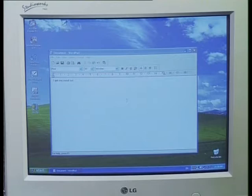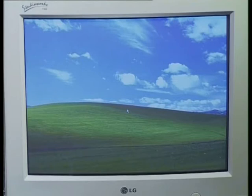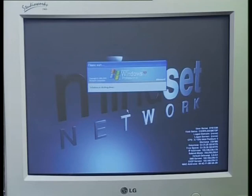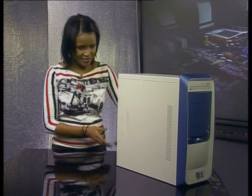Remember, it's very important that you shut down the computer properly. Follow the prompts from the computer so that you avoid permanent damage. Now we've removed all the external components in order to open up the computer and look inside. Let's start by removing the case.